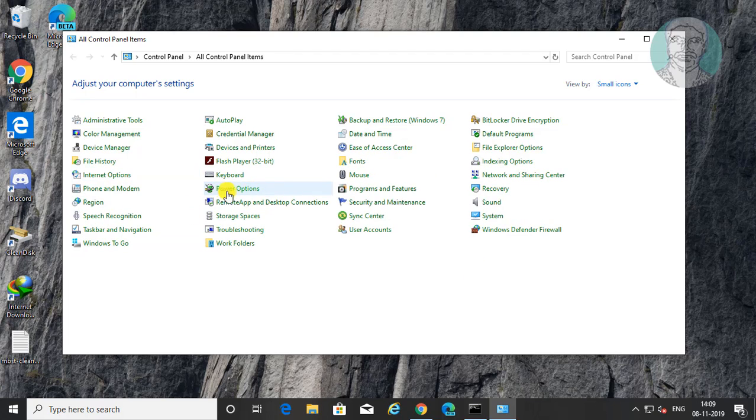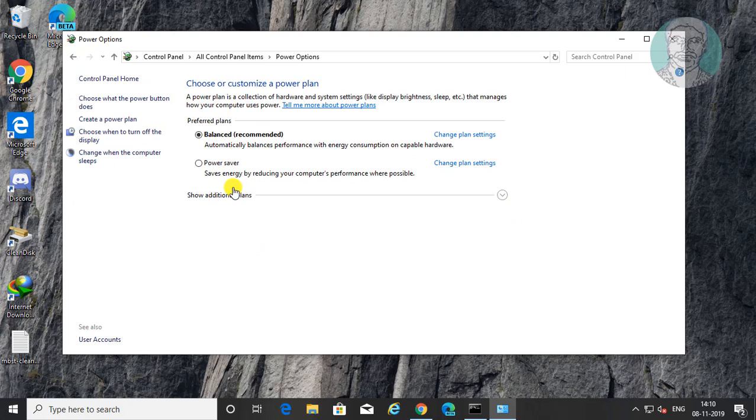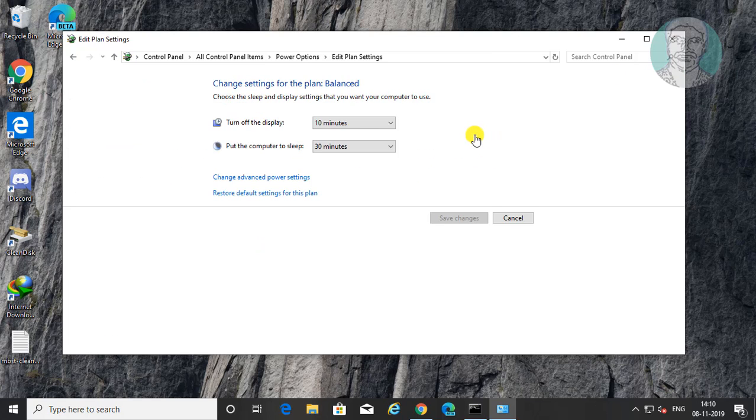Click power options. Click change plan settings. Click change advanced power settings.